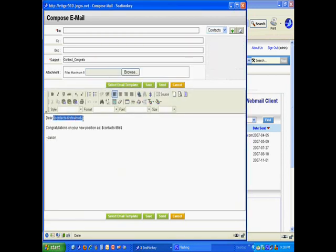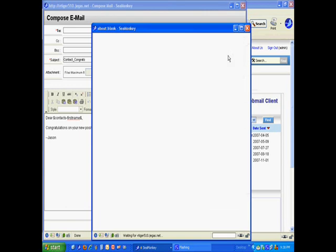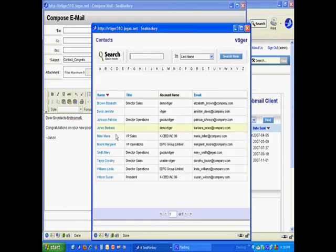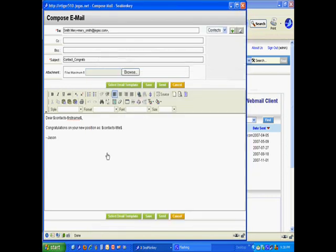And, you see it's grabbing information from the contacts database. It's got code that starts with dollar sign and the word contacts. Okay. So, now I'm going to go select a contact, not a lead, because that wouldn't get the information proper. So, in our contacts, I set up somebody here, Mary Smith, with a Jagus email account. So, I'm going to grab Mary Smith and we're going to send this off.